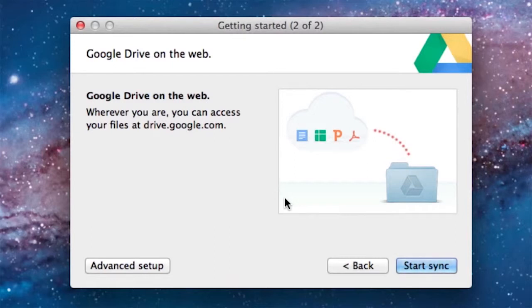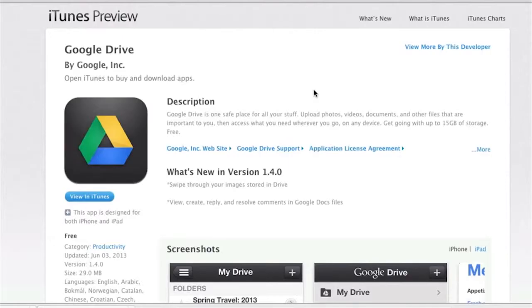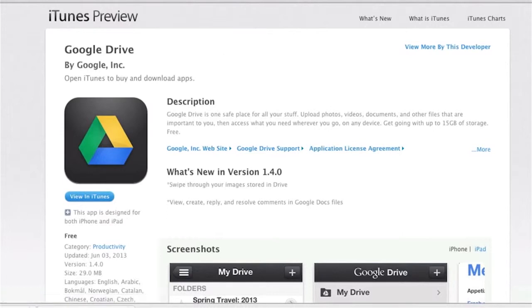Initially it may take a while to sync all your files, but once that's done, updating is quick and easy. That's it. Now you can go to your iOS or Android smartphone or tablet and install the Google Drive app and access all your documents.